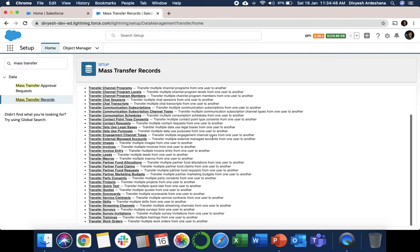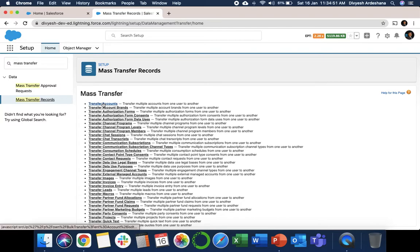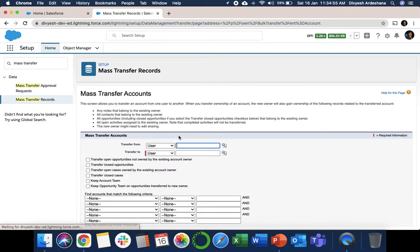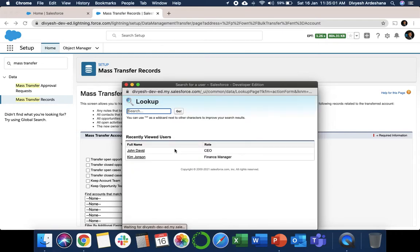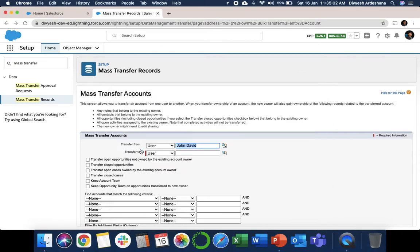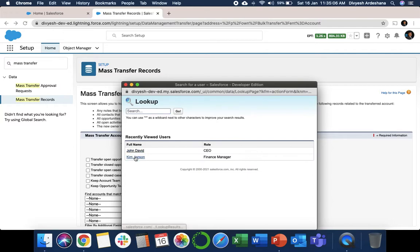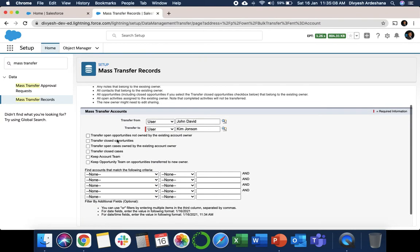Here are a couple of options available. We are transferring accounts, so we're selecting the first option. There is an option called From and To. We will select from John to Kim. There are a couple of conditions also there.